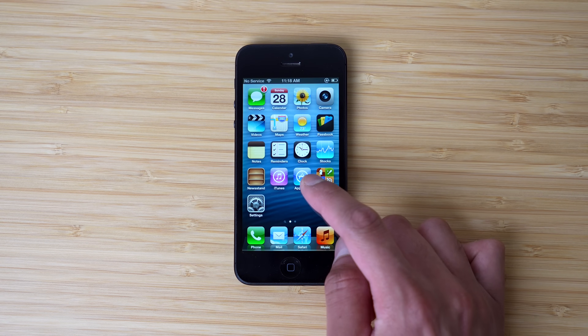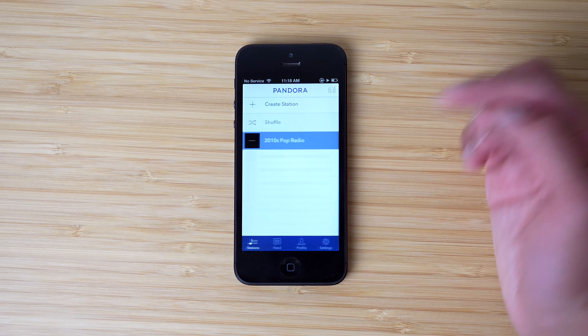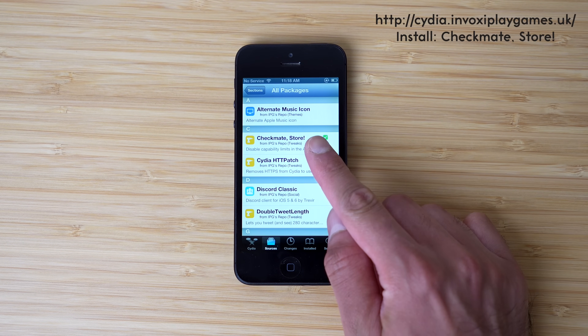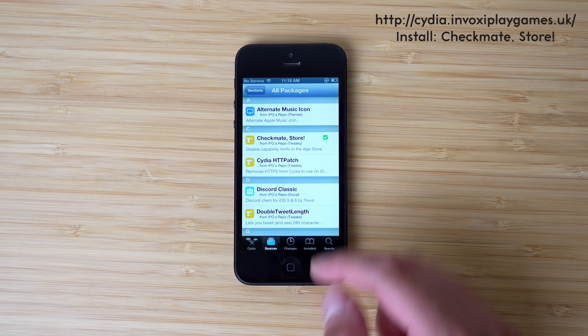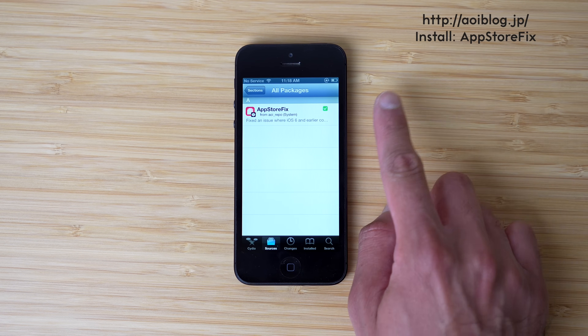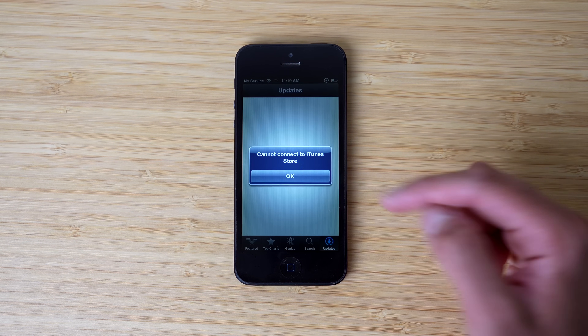The first thing I want to show you is how to actually get apps onto this device — I think this is going to be the most important part. The App Store did stop working on iOS 6, so this is going to be a little workaround. We want to open up Cydia and download two repos: the first one is from the Inbox iPlay Games repo — I'll have it linked at the top right — and the tweak we want to install is called Checkmate Store. Once that one is installed, we want to install a second tweak from the AOI repo called App Store Fix. This will essentially fix the App Store issues you have.